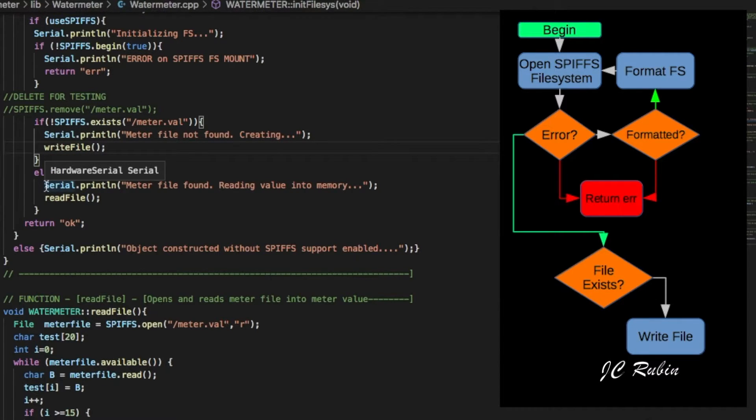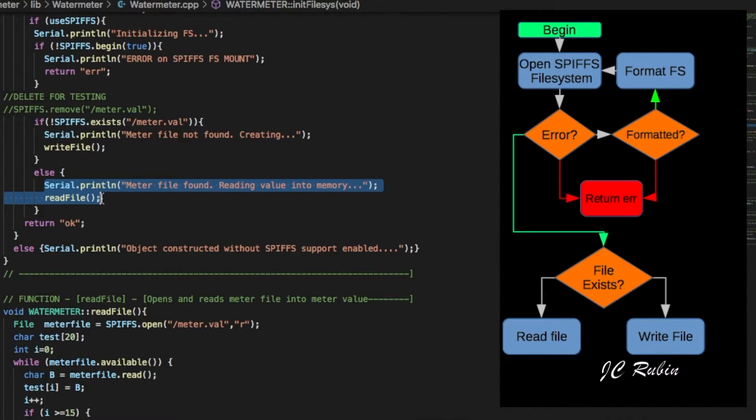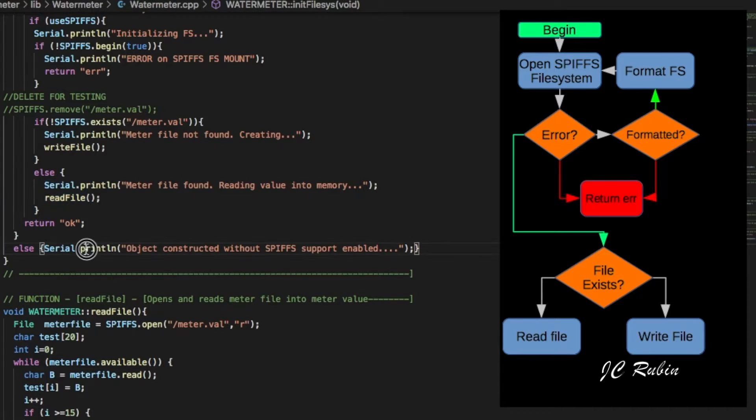If it does find the file already in memory on initialization or power on whatnot, it'll read that file into memory and there you go. Now it's in memory. You continue onward. Or if it finds that you didn't enable SPIFFS, it'll just exit out of here without doing anything and say you didn't enable SPIFFS support.